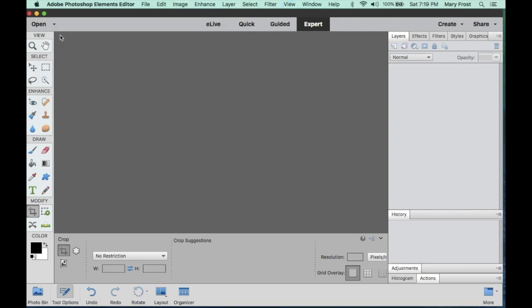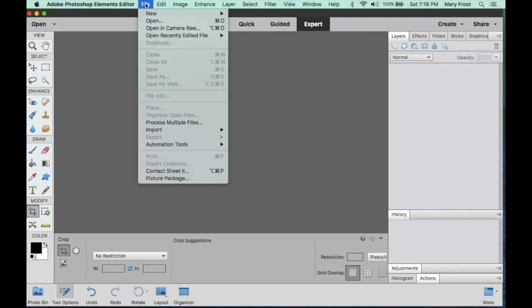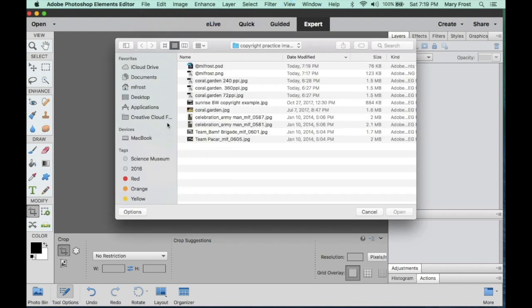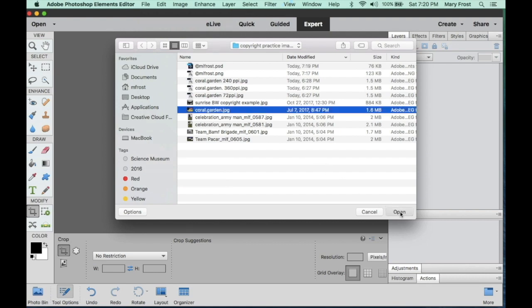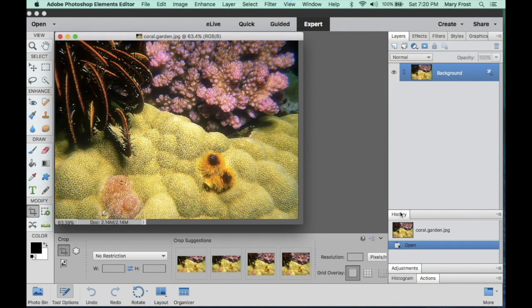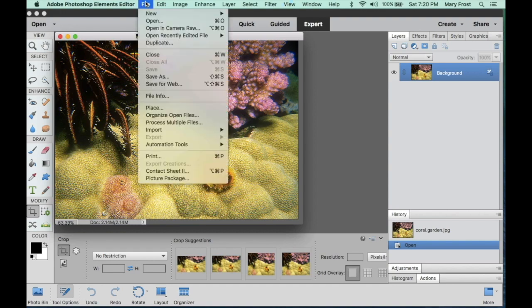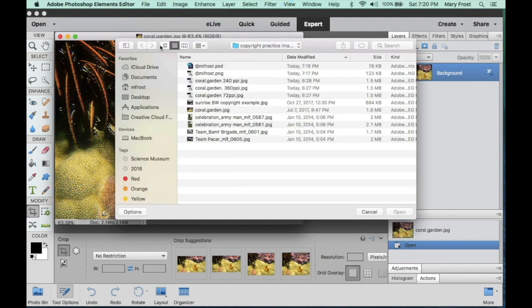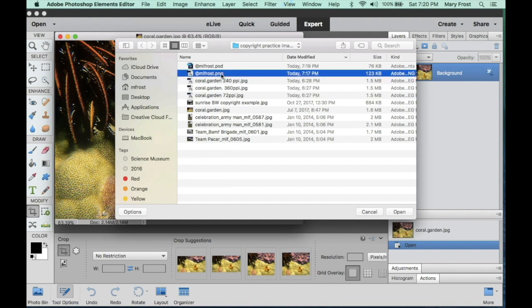Now let's close it and we're going to open an image and place it on that image. So let's go over to the file open. Any image will work. I'm going to go back to my old plain ordinary coral garden. And I want to apply the copyright. So I need to open the PNG file. So I'm going to go to file, open. Find the mlfrost.png, not the PSD file. The PNG file. And open it.